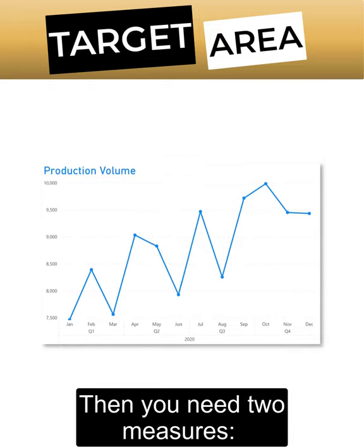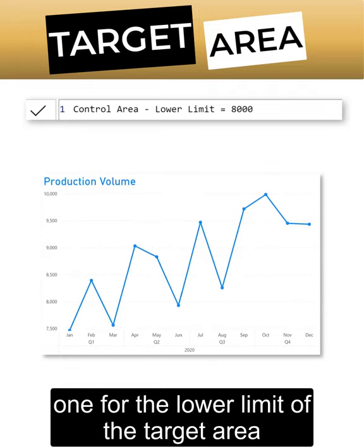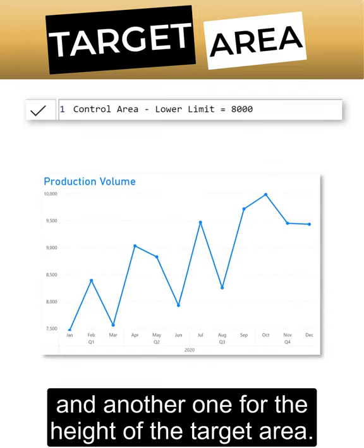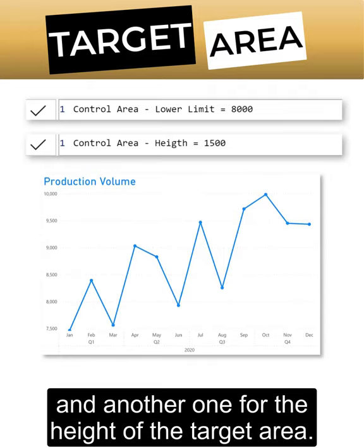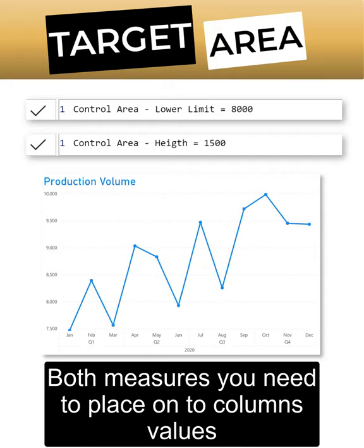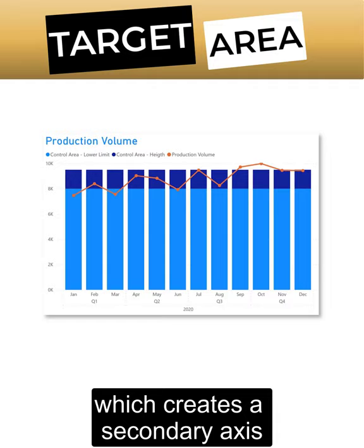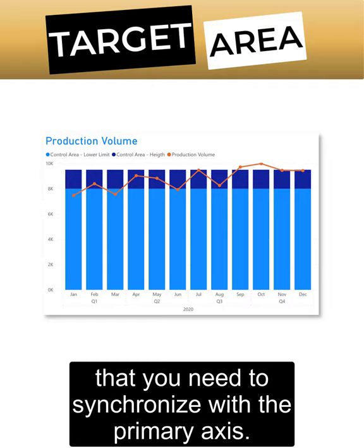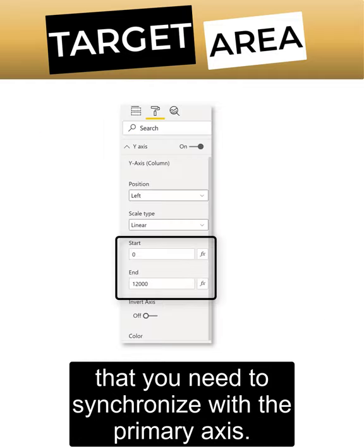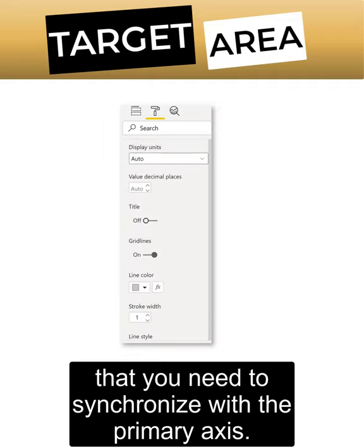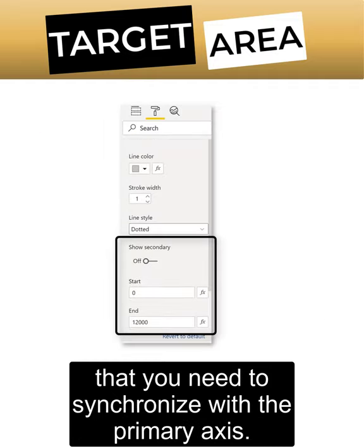Then you need two measures: one for the lower limit of the target area and another for the height of the target area. Place both measures on two column values, which creates a secondary axis that you need to synchronize with the primary axis.